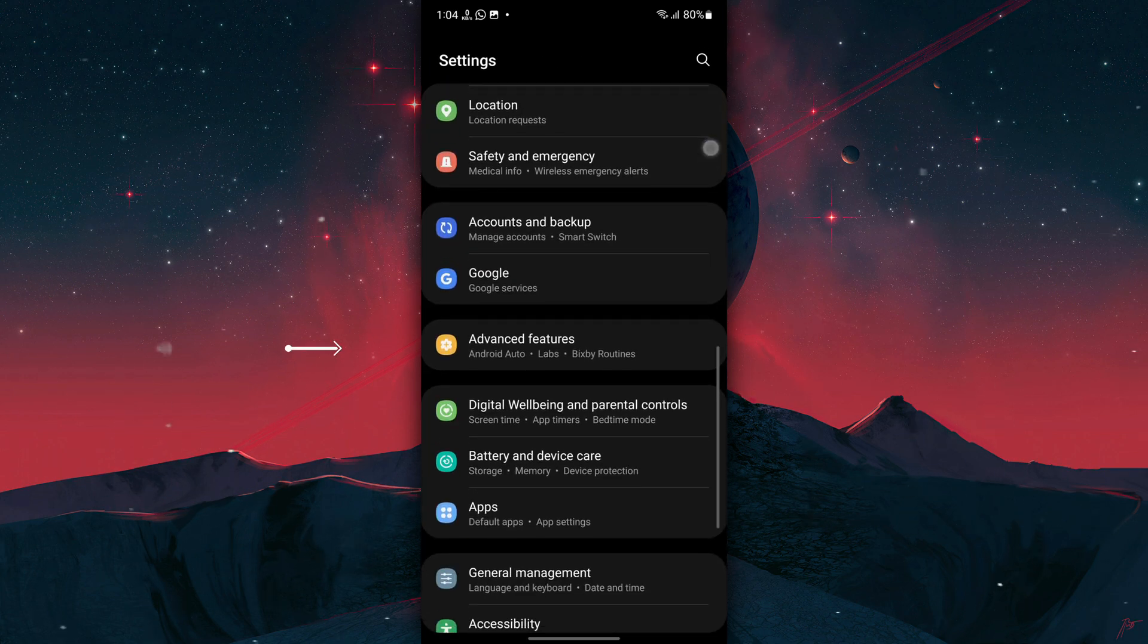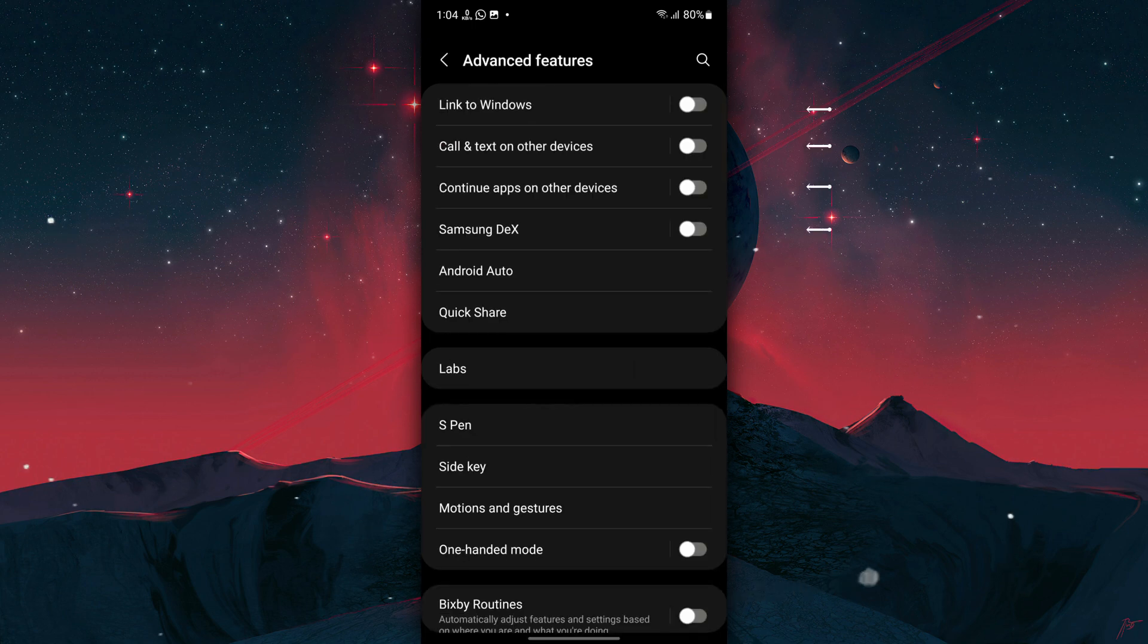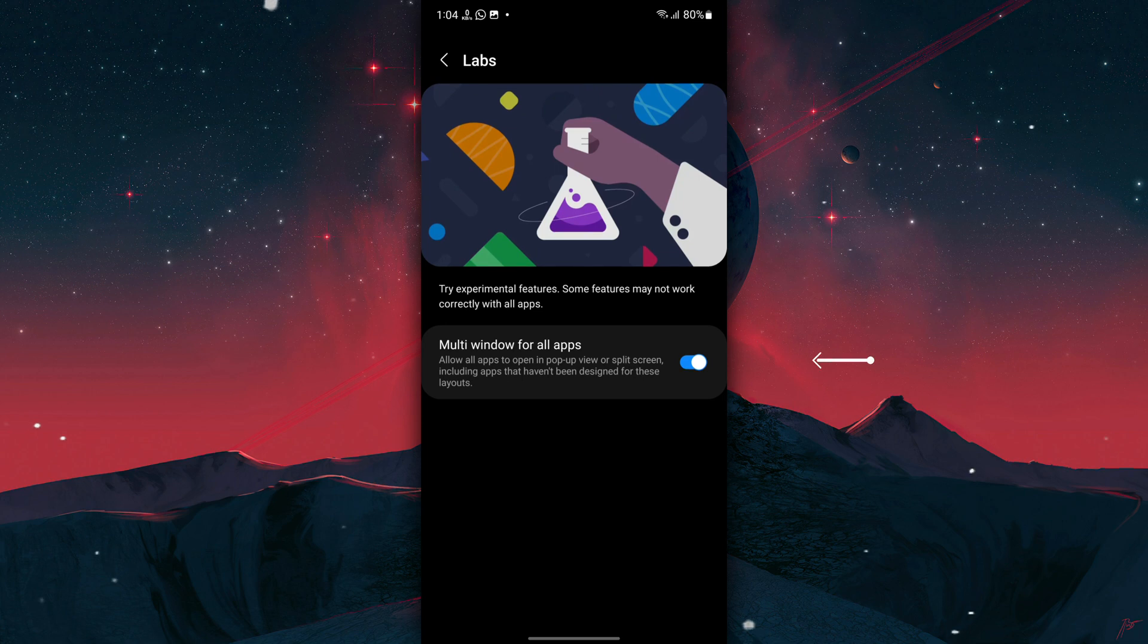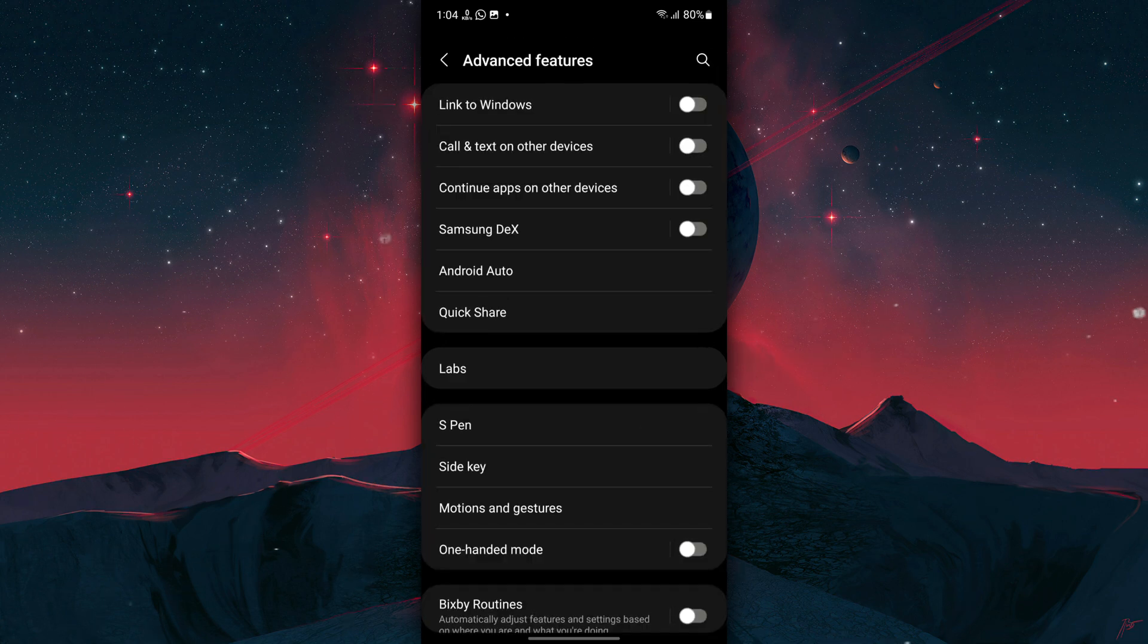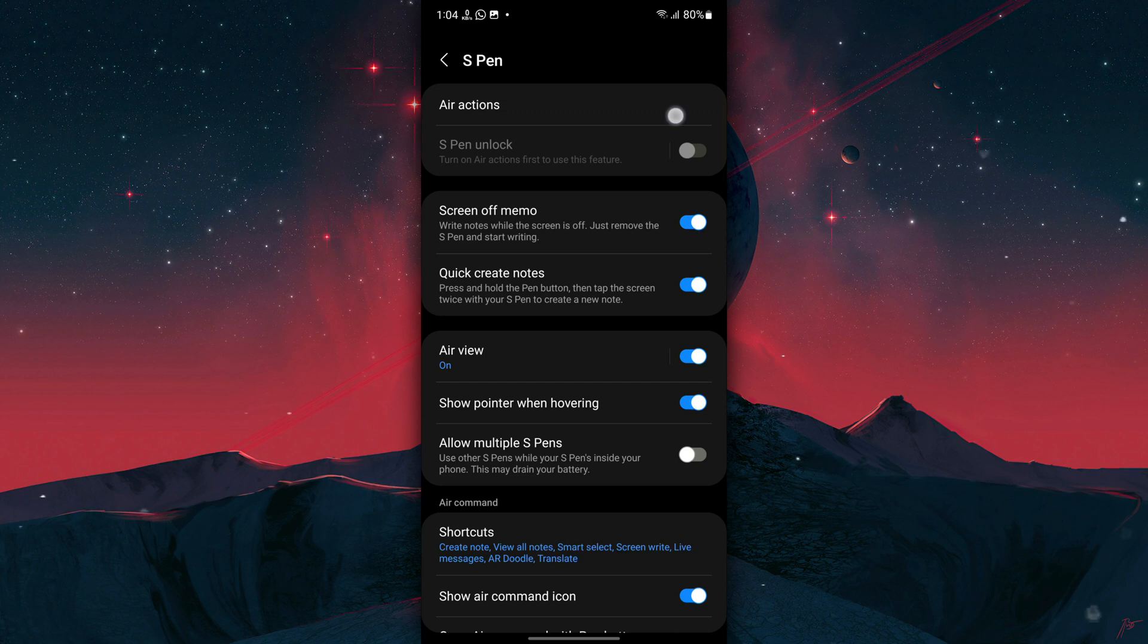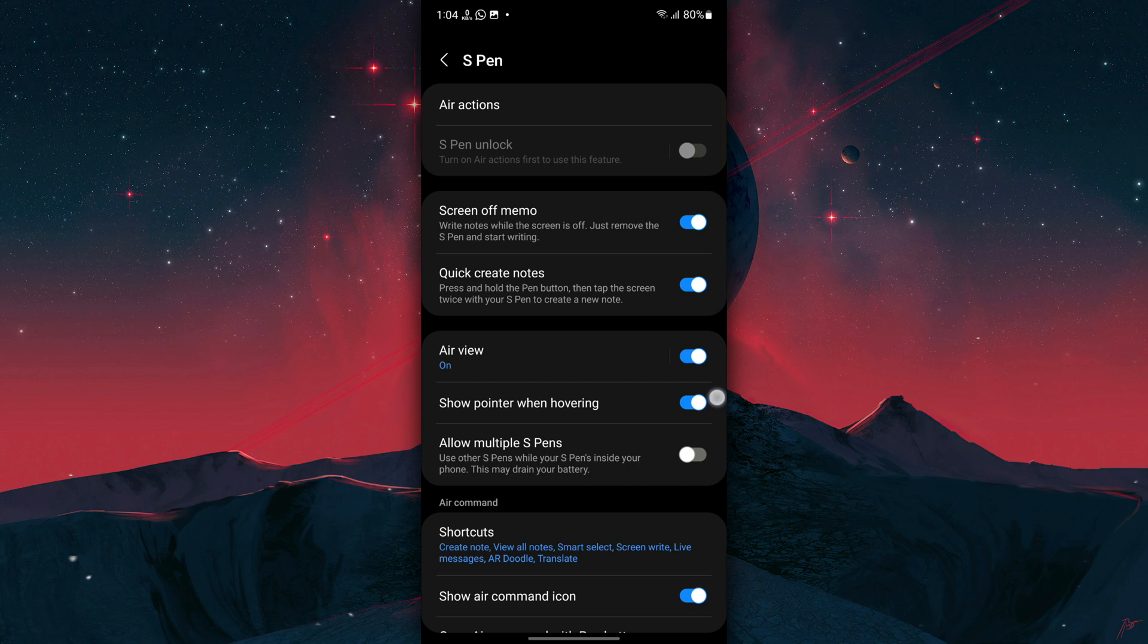Go back to Settings, tap on Advanced Features, and disable all these settings if you don't use them. Then click on Labs and enable Multi-Window for All Apps. Now go back to Advanced Features, tap on S Pen if option is available, then tap on Air Actions and turn it off if you don't use it.